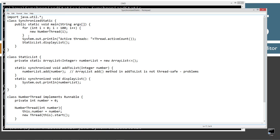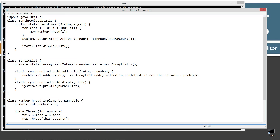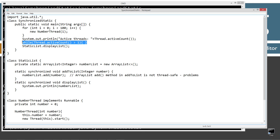How do we solve that? We add a while loop: while Thread.activeCount() is greater than 1 — that's all there is to it. That will keep looping until only the main thread remains (active count of 1), and then we display the list afterwards. This ensures all child threads have completed before we call displayList.